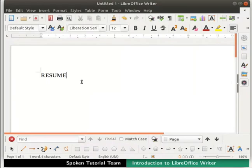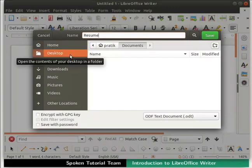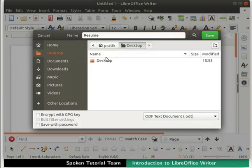Close the newly opened document named Untitled2 by clicking on the X icon at the top right. Now we will type some text in the Untitled1 document — type the word Resume. Once done typing, we should save the document for future use. To save the file, click on the Save icon in the Standard Toolbar. A dialog box appears prompting us to enter the name of our file in the Name field.